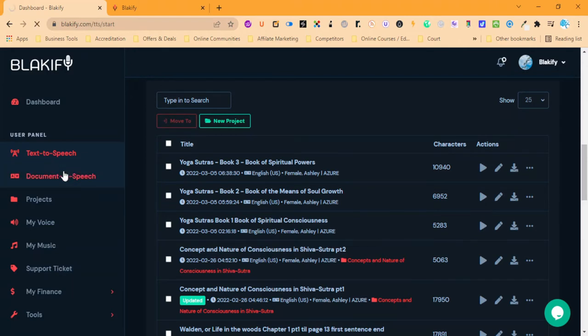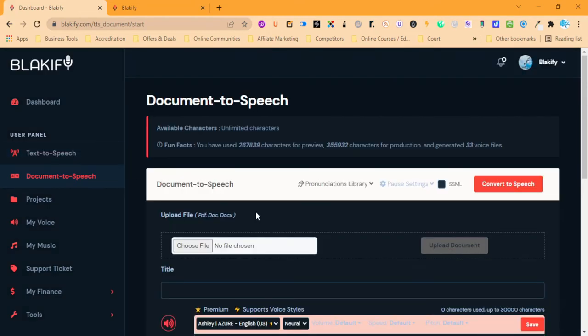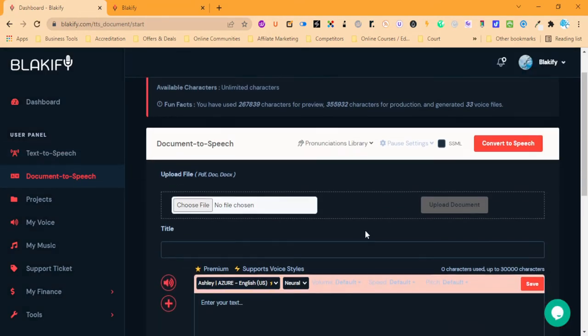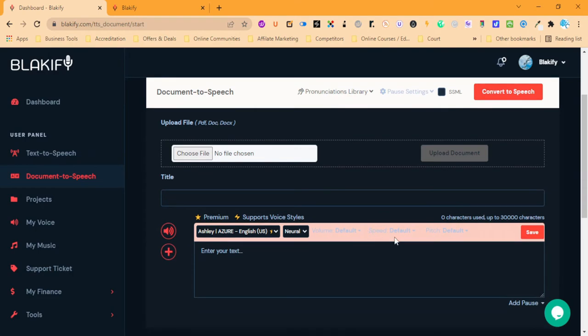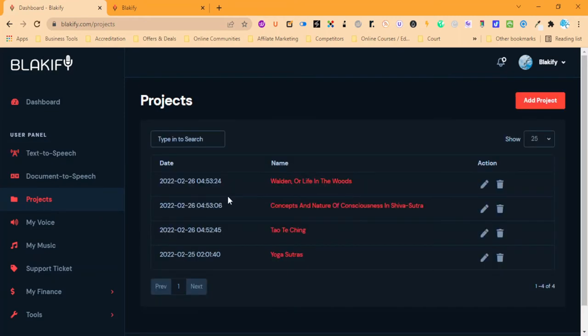If you have documents as well, they have a document uploader that may save you a bit of time instead of splitting it up. They do have a character limit, so in the document one they have 30,000 which is the same as their text-to-speech. Then we can save our projects. All plans come with unlimited storage.